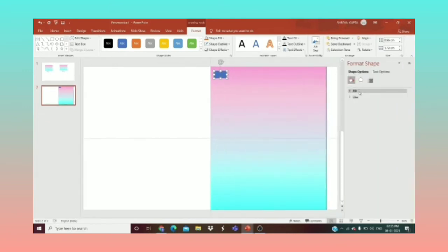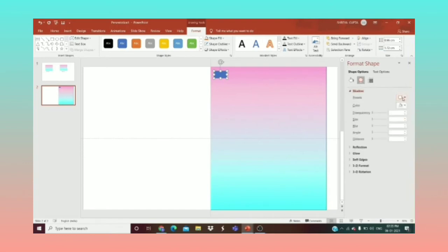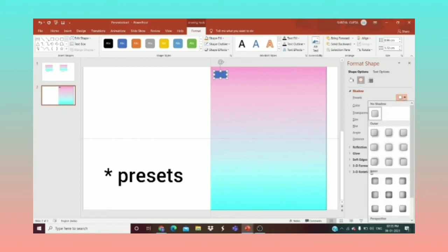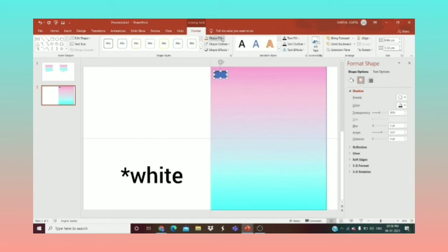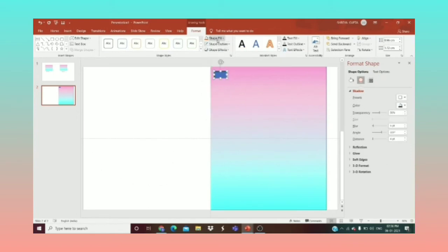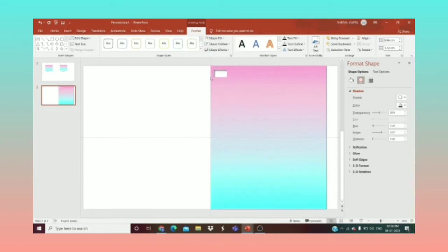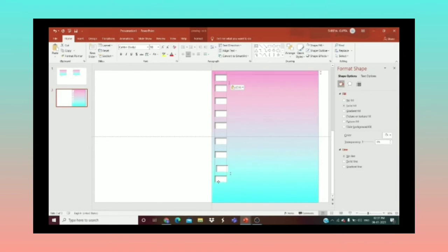I need to put a shadow, so I'll go to Format Shape Effects, then Shadow, click on Presets, and under Inner select the first option. I'll make it black with no outline, then white. You can adjust the size and gap as you prefer — I've taken a specific size and gap for this.